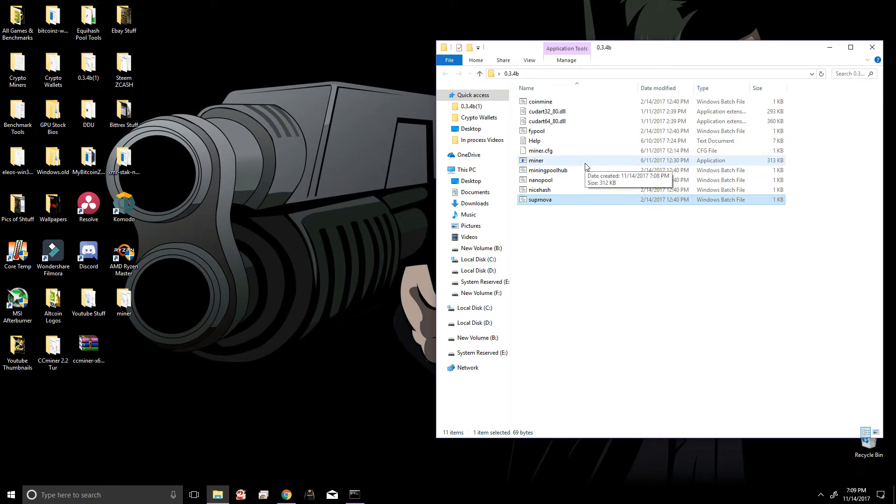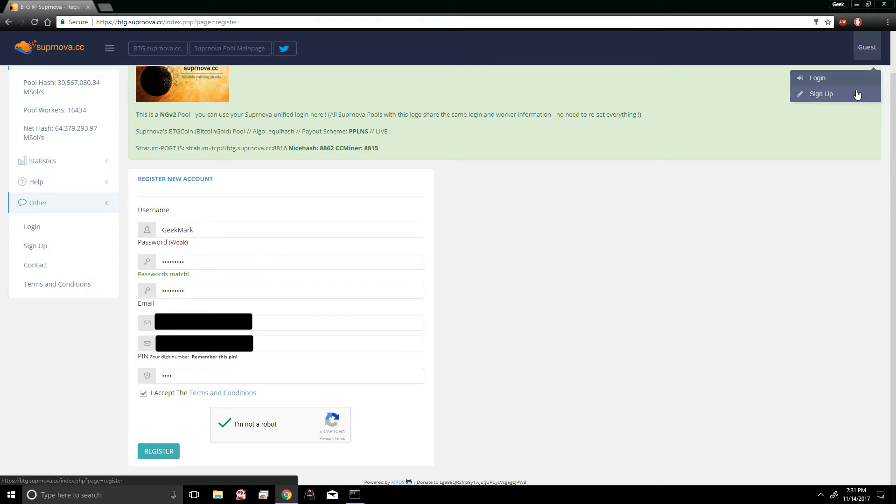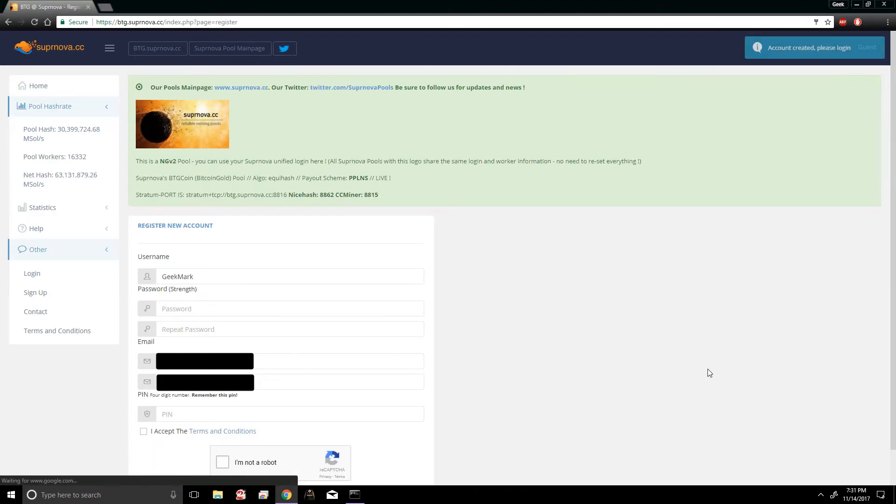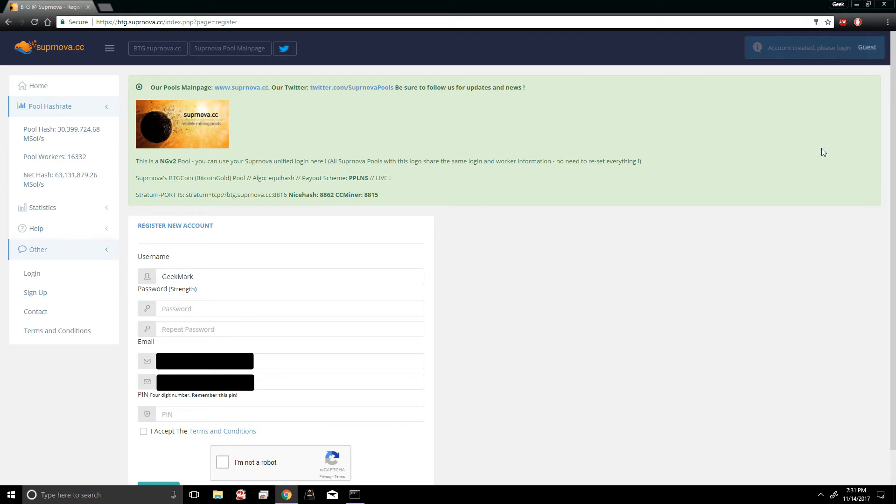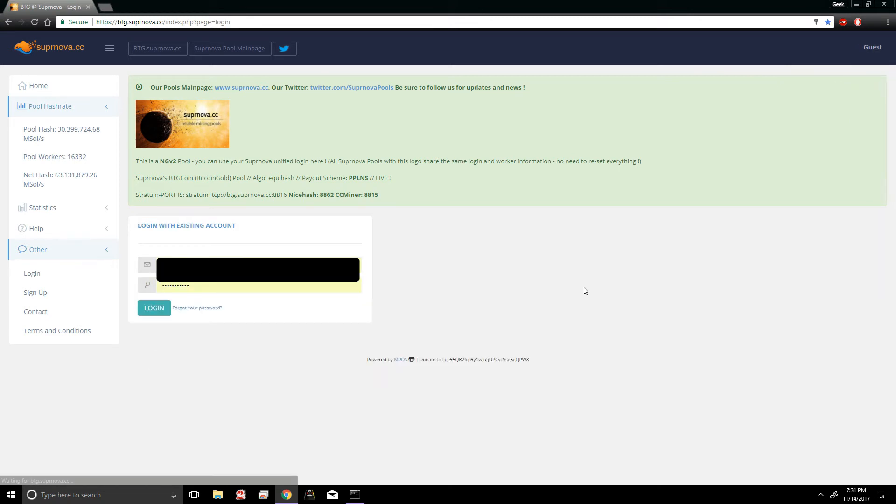Alright, so the next thing we're gonna want to do is register for Supernova. We're gonna go in the upper right hand corner and click sign up, and then just like any other account just fill in your information and hit register. Then once you're all registered, you go up here and click login, and then you're just gonna log in to the account you just registered.